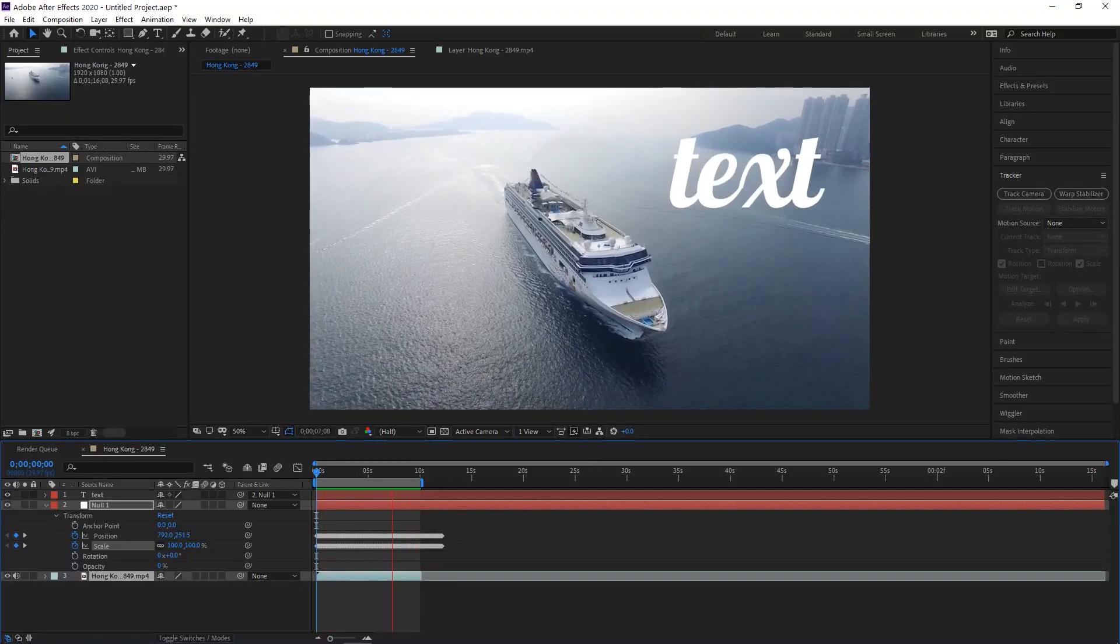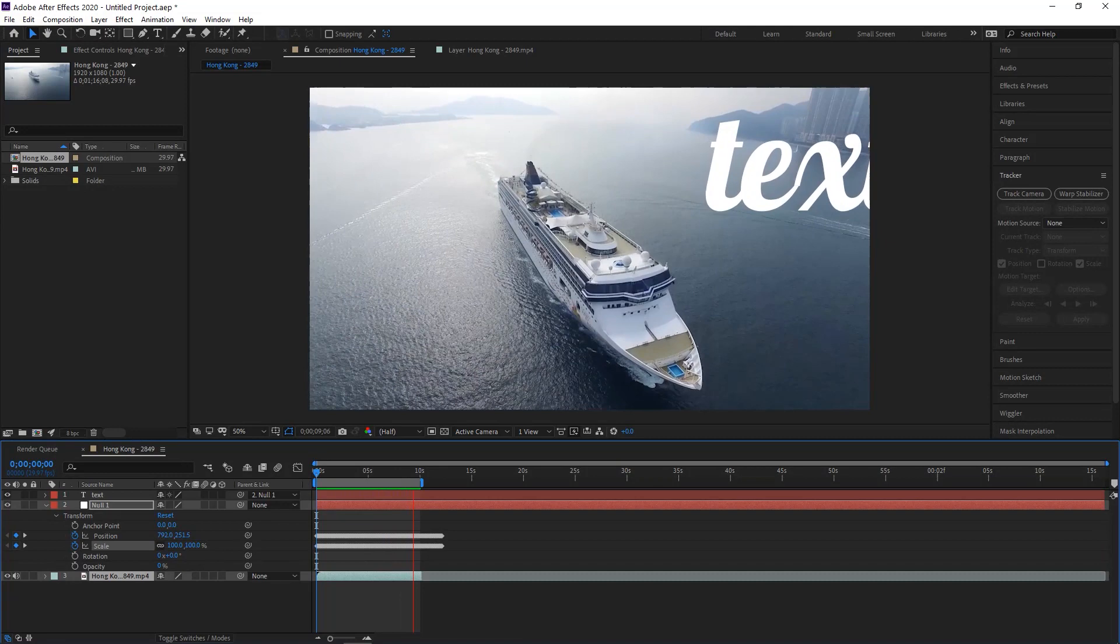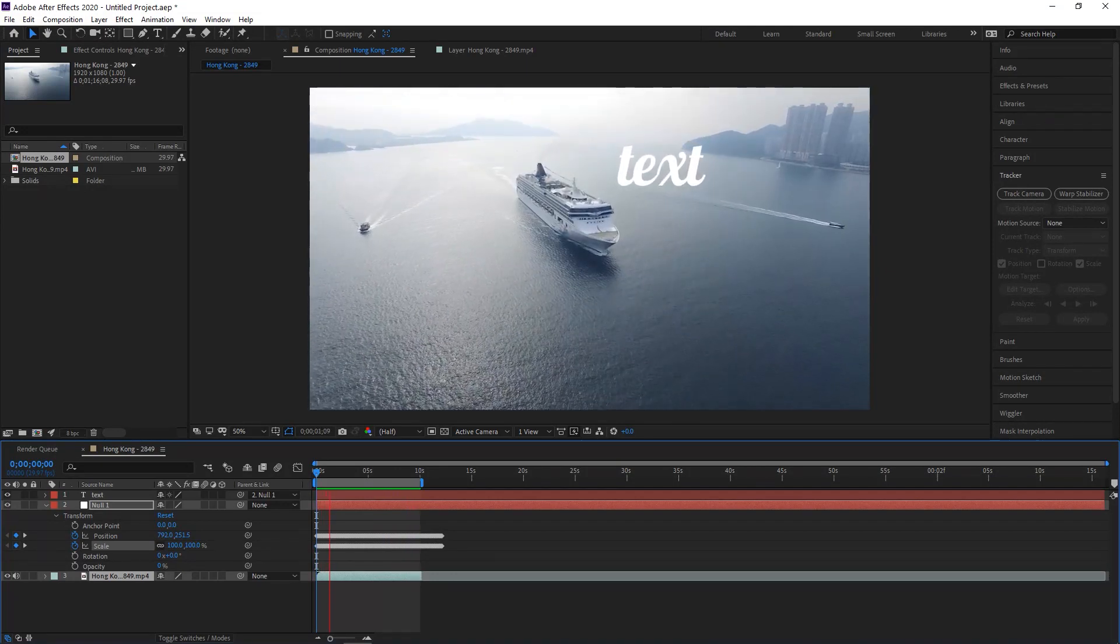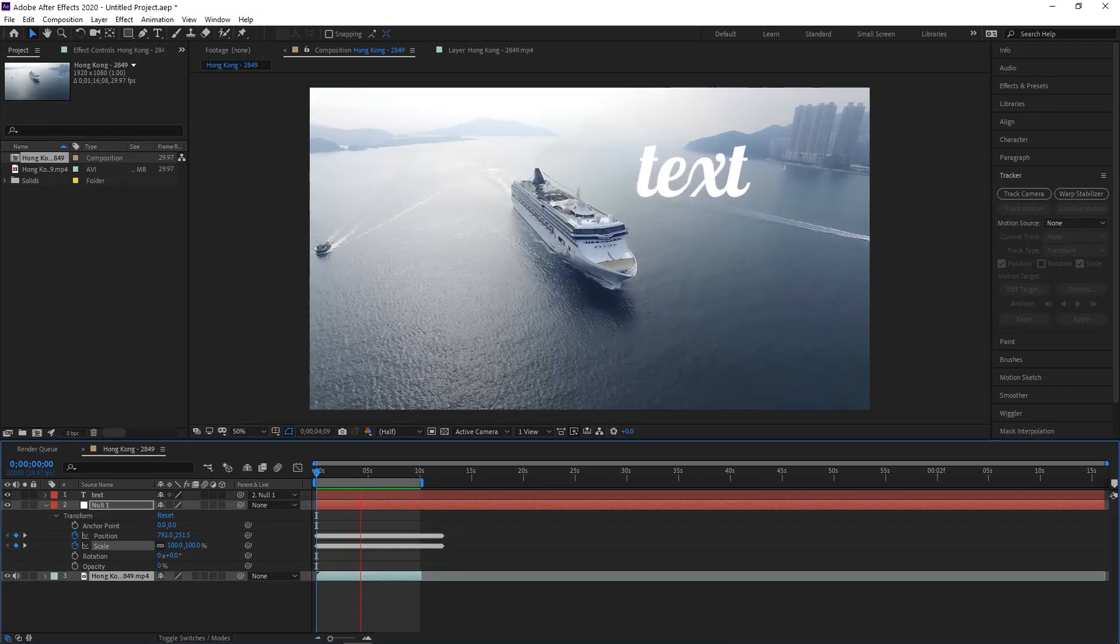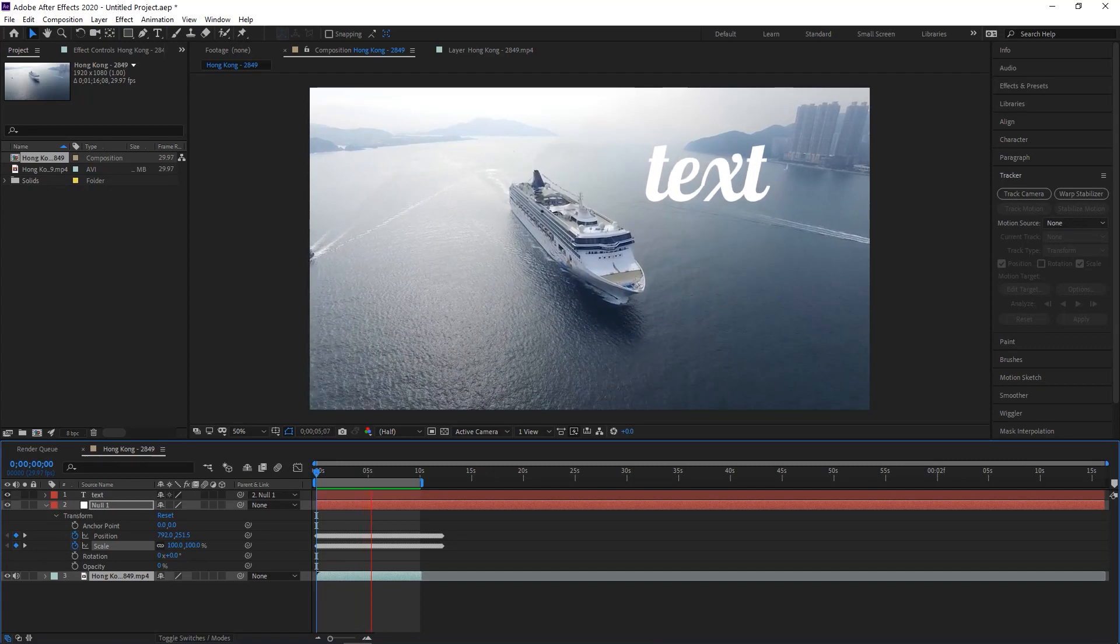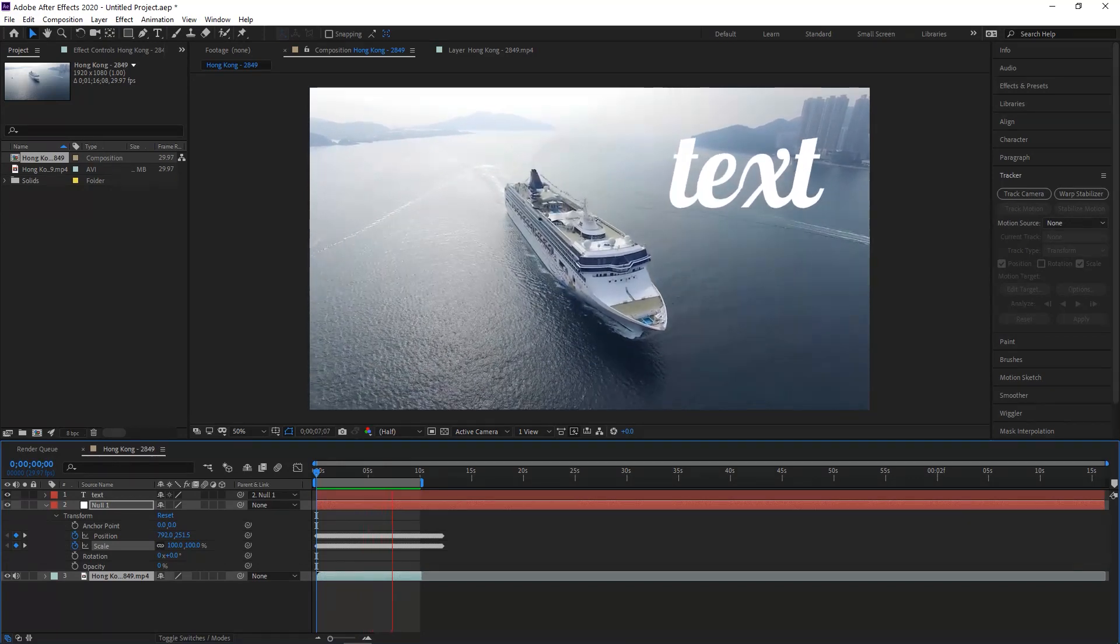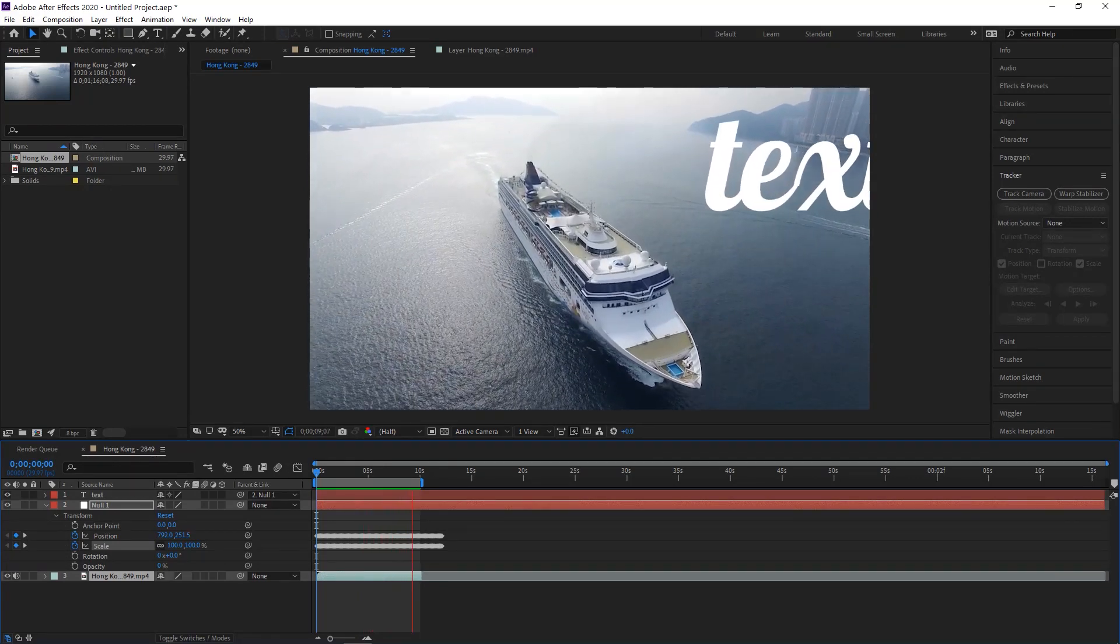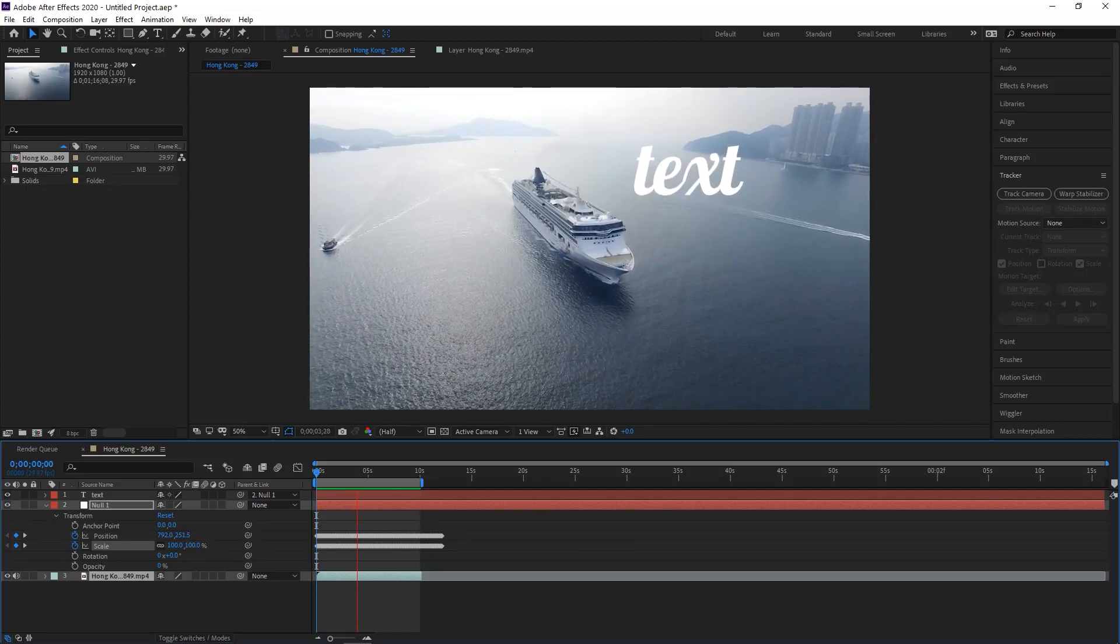It's important when picking tracking points that they are points that are high contrast and on screen the entire time. If one of these points had gone off screen during our tracking, then it would lose that information and not be able to figure out where to create the path.